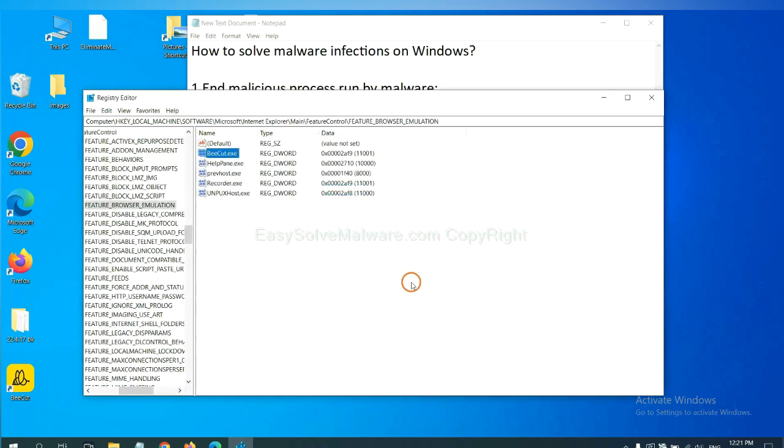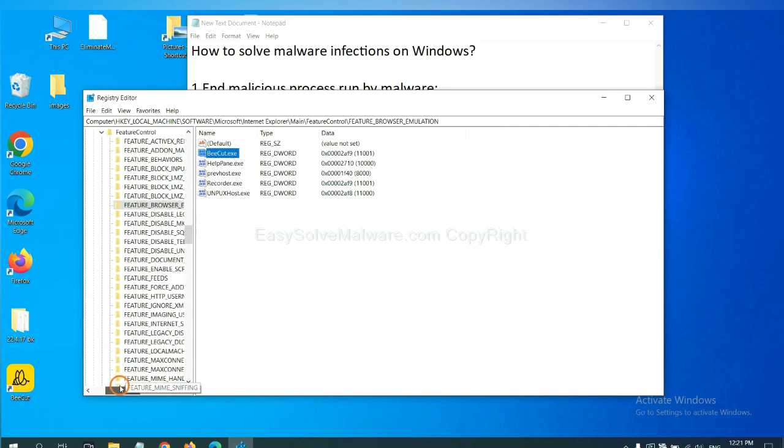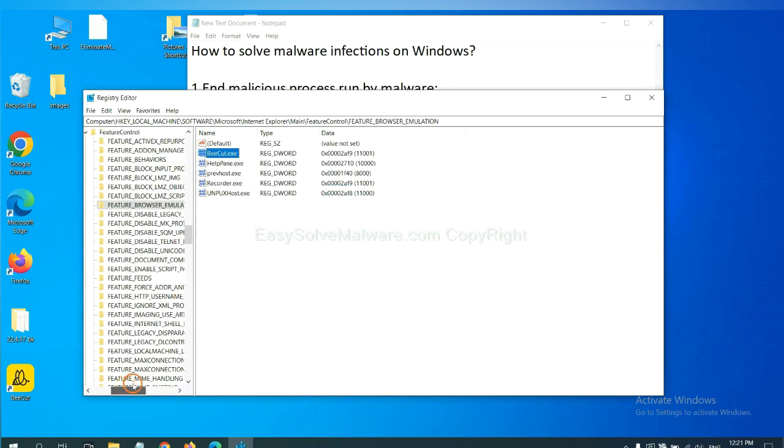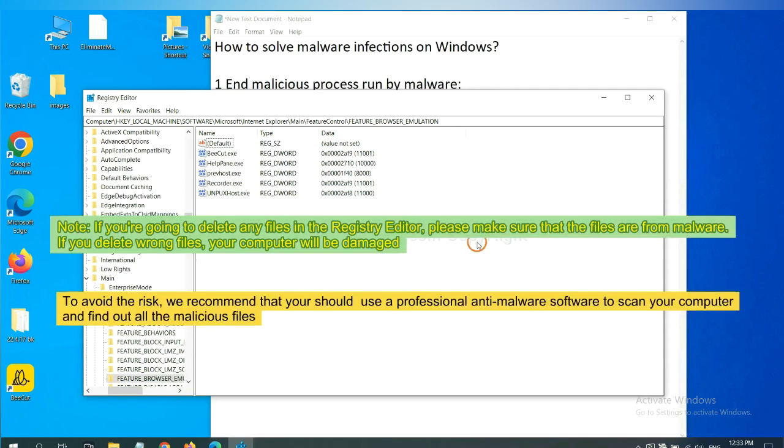OK. Now we have found some files from the malware. Right click on the folder and click delete.